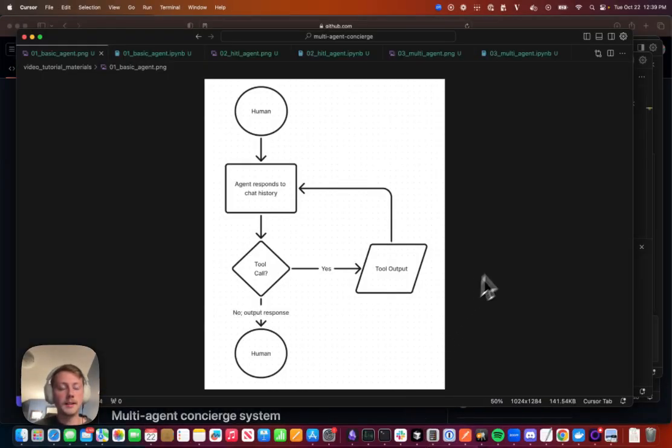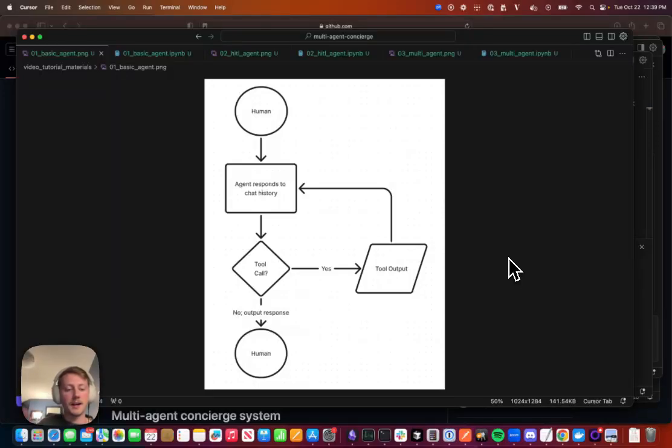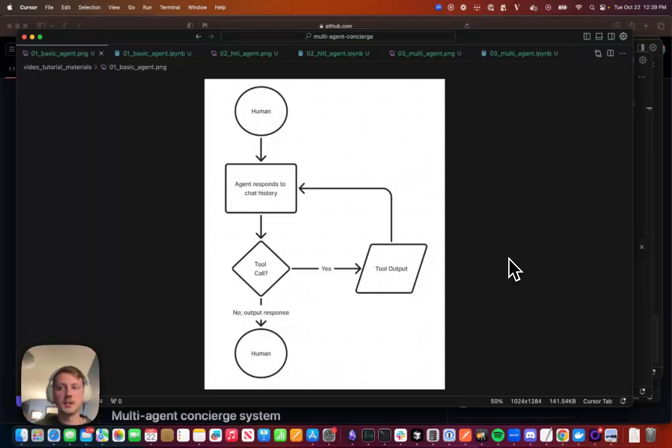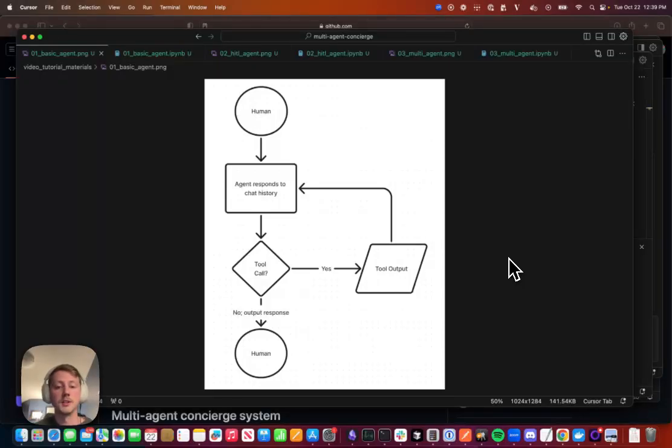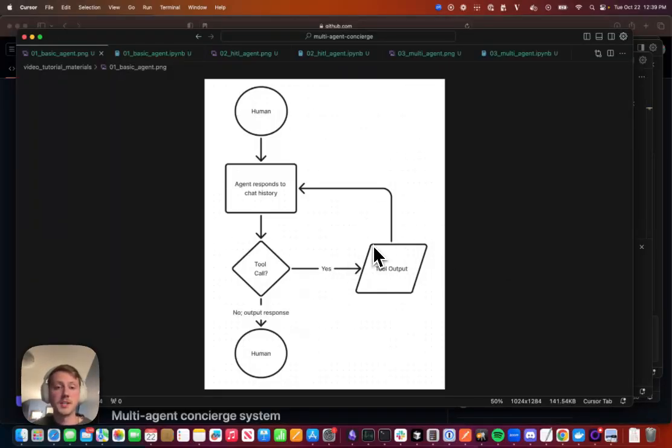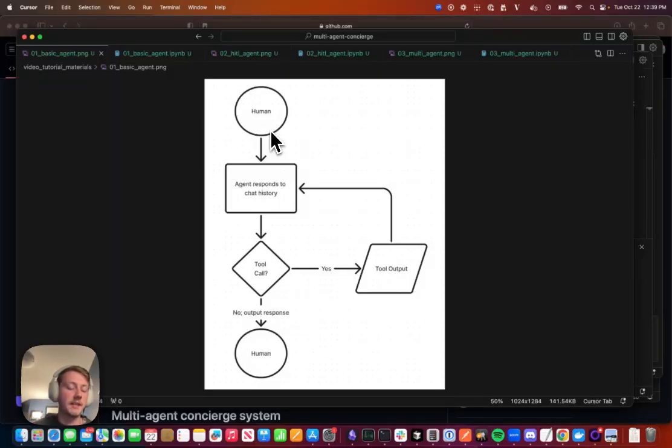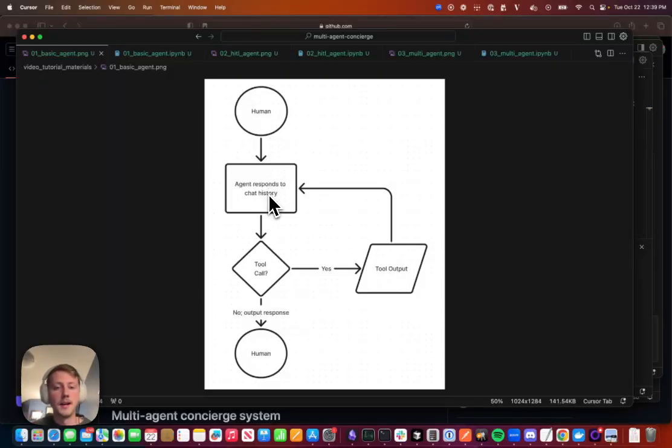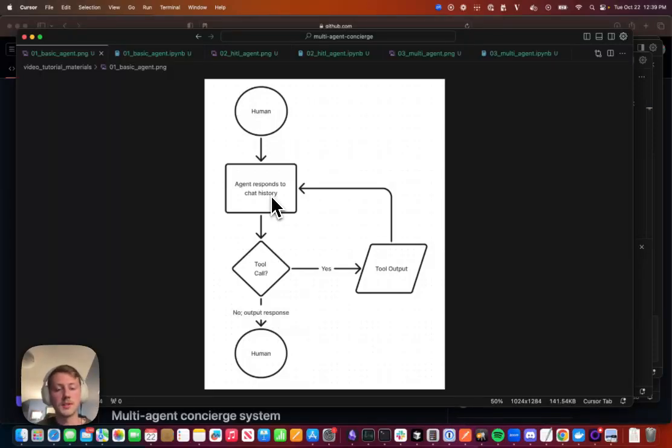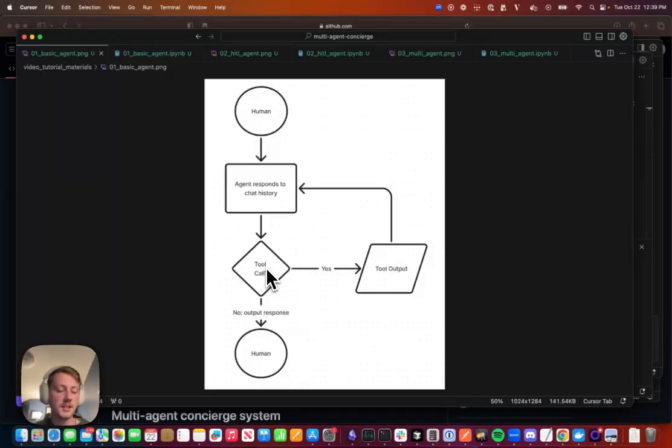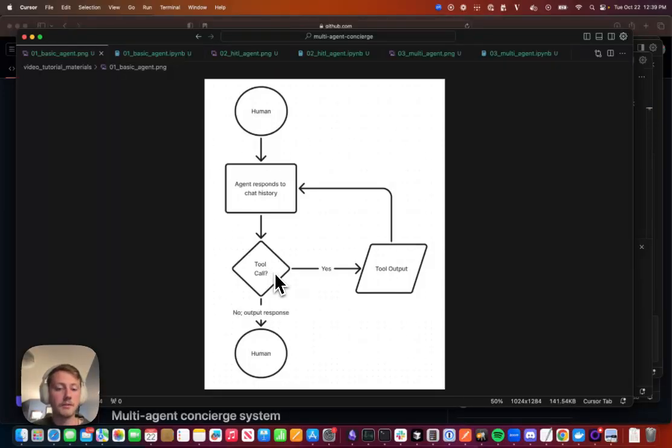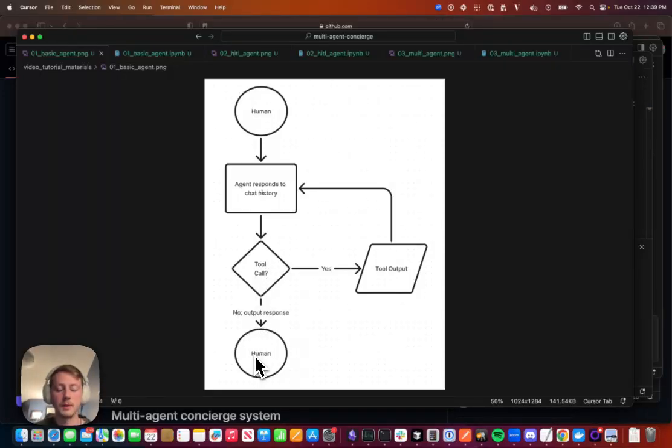So if we kind of take it back to a single agent and what a single agent loop is typically doing, for example if you use a react agent or function calling agent in LlamaIndex, this is what it's doing. So the human is giving some message to the system, the agent is taking in that message along with some tools and generating a response. And so that response might trigger a tool call, it might not.